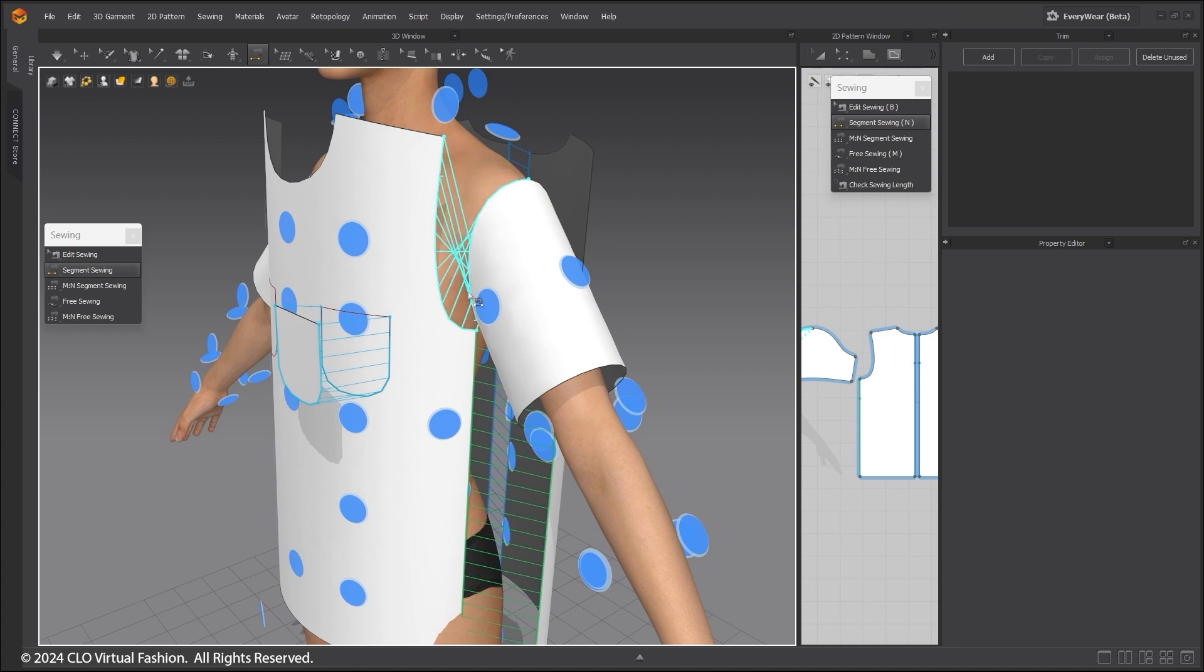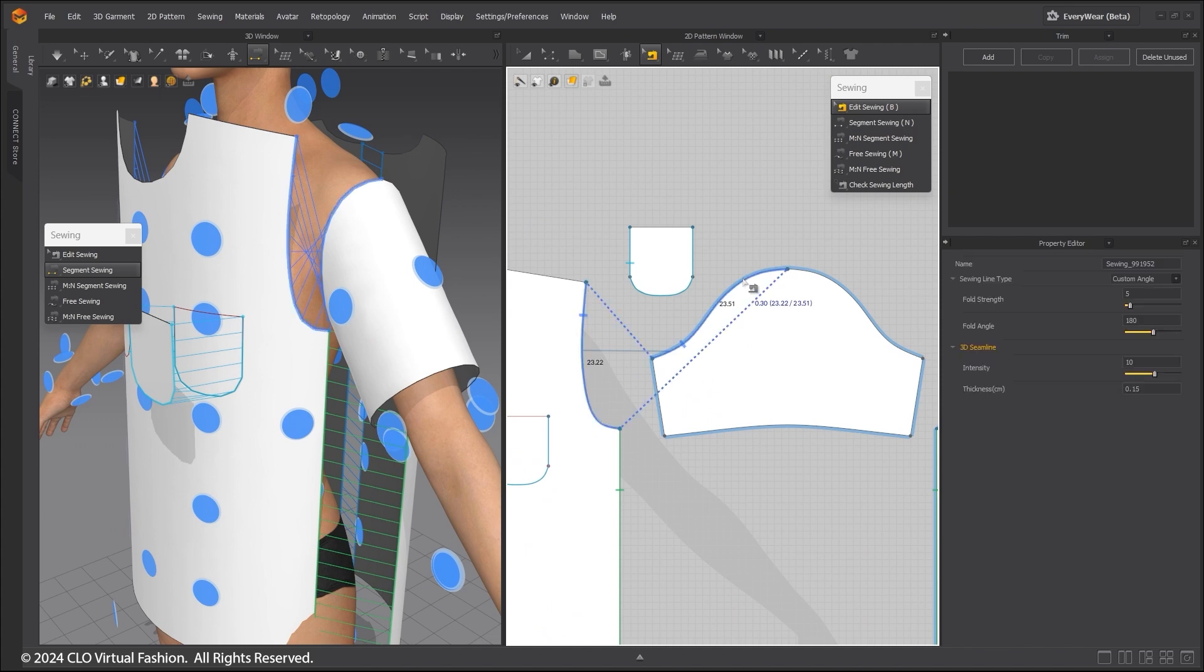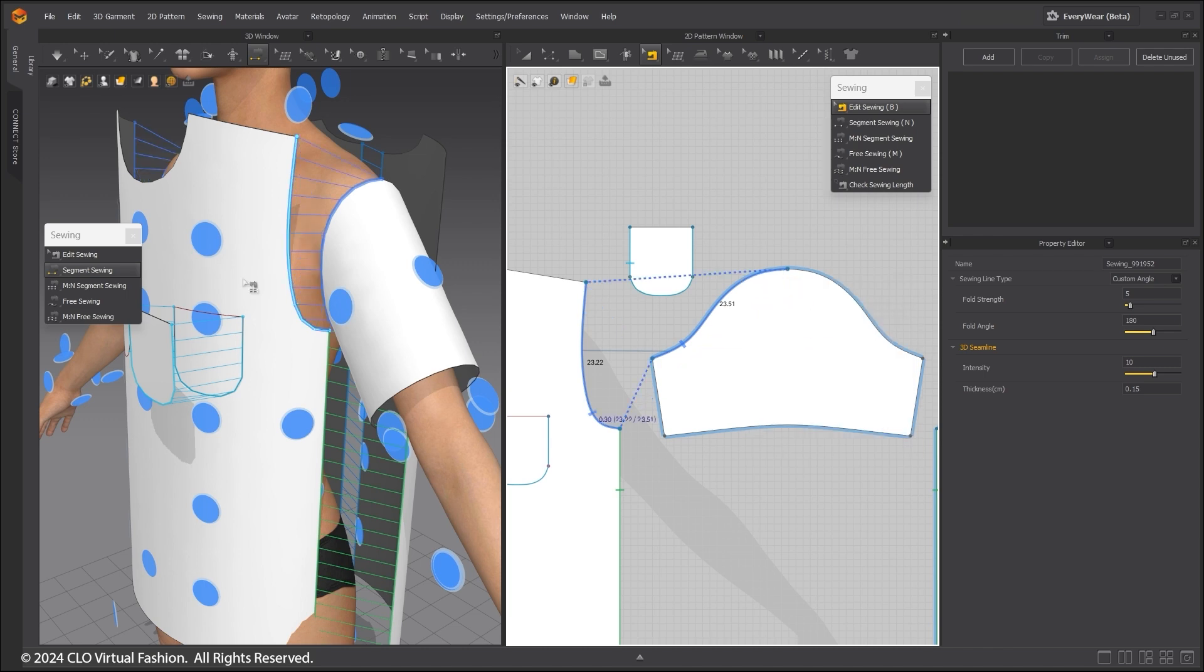If you sew two pieces together and the sewing direction is wrong, go into the 2D window. Select Edit Sewing. Right-click on this sewing relationship and select Reverse Sewing.